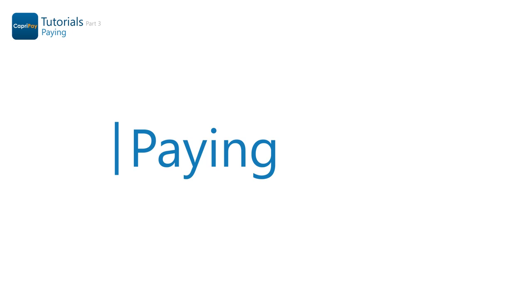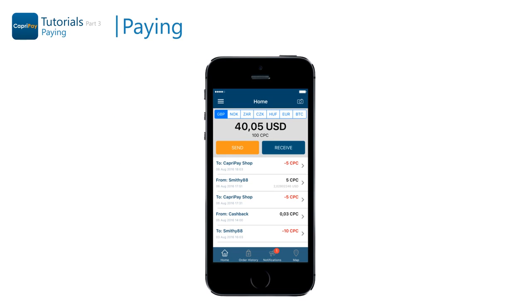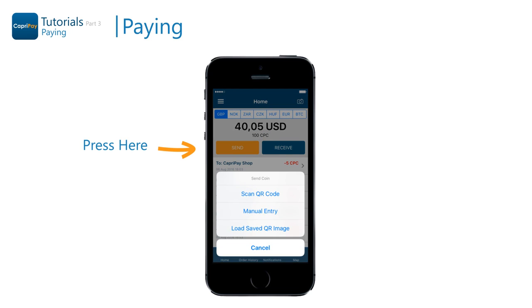To pay for an order, first go to the home screen of the app and press the send button. An additional help window will appear providing the following options: scan QR code, manual entry, and load saved QR image.